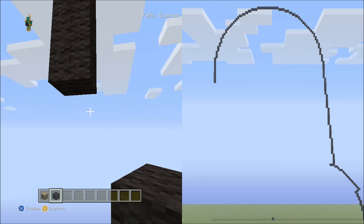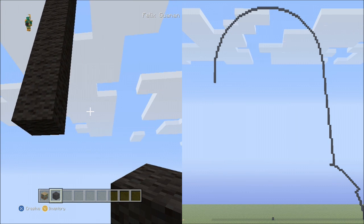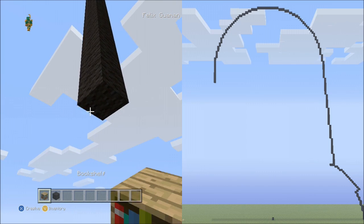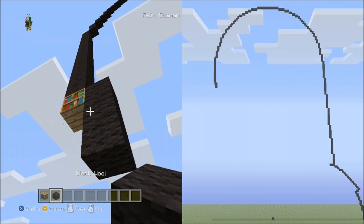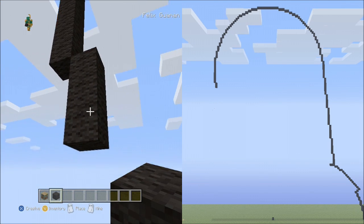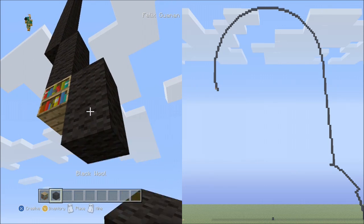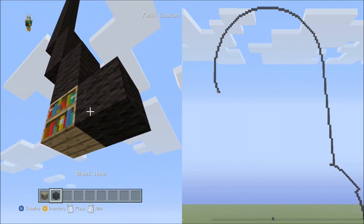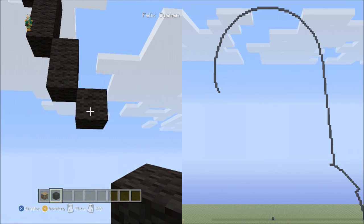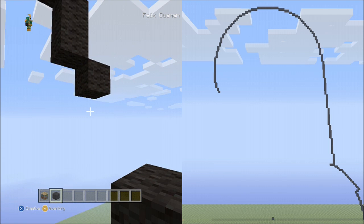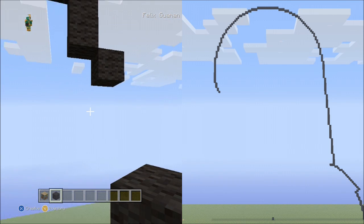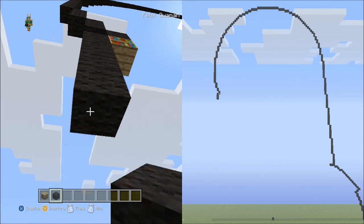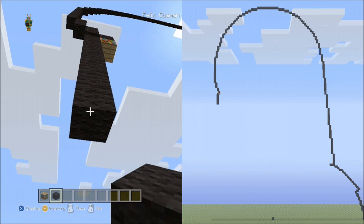Now we're going to switch it up and move to the right side. We're going to be placing the blocks that go down to the right. From this block you'll place 3 blocks going down to the right: 1, 2, 3. Now place 2 blocks going down to the right: 1, 2. And now 1 block going diagonal down to the right. Now move back to the left side and place 8 blocks going down to the left: 1, 2, 3, 4, 5, 6, 7, 8.